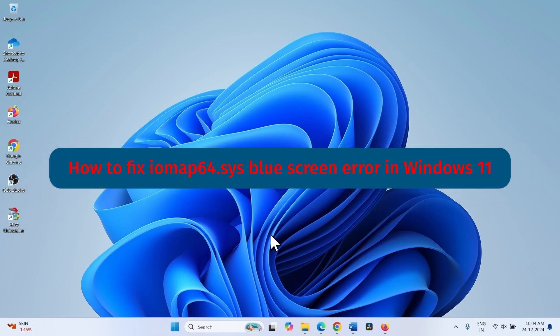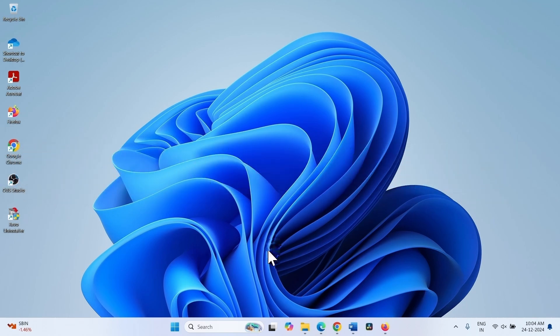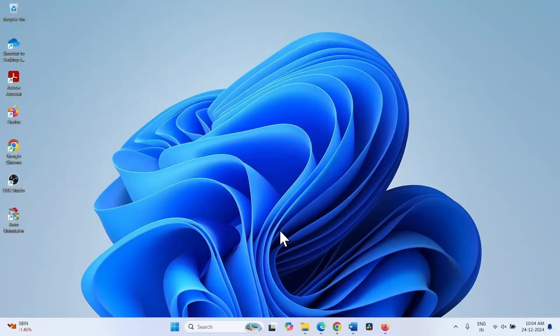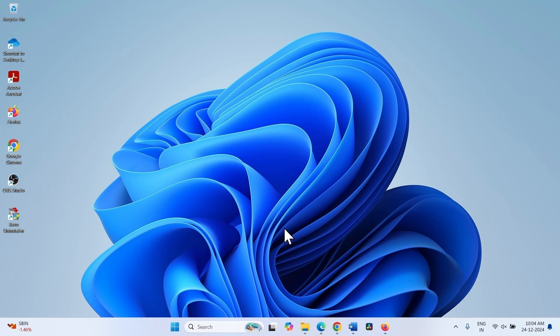How to fix IOMAP64.6 Blue Screen Error in Windows 11. Hello friends, mostly this issue occurs because of the installed ASUS AI suite. Follow the steps to fix this BSOD.